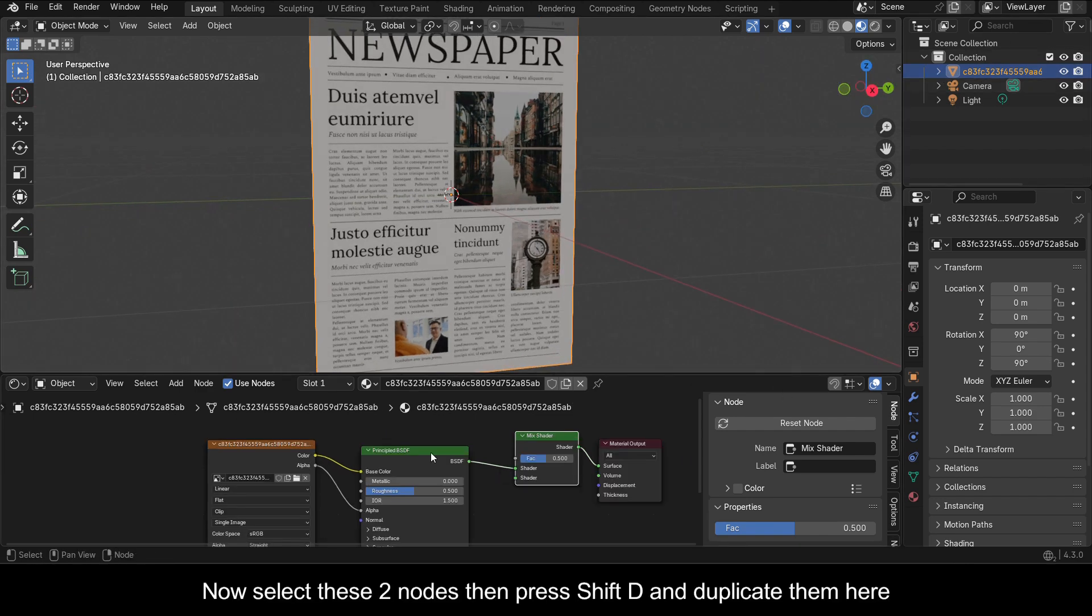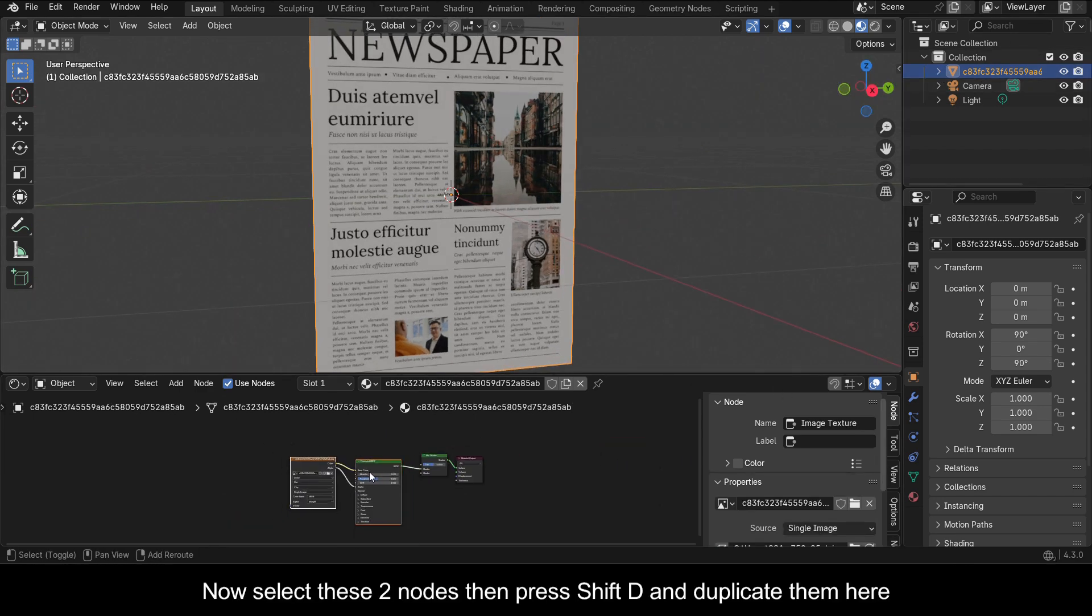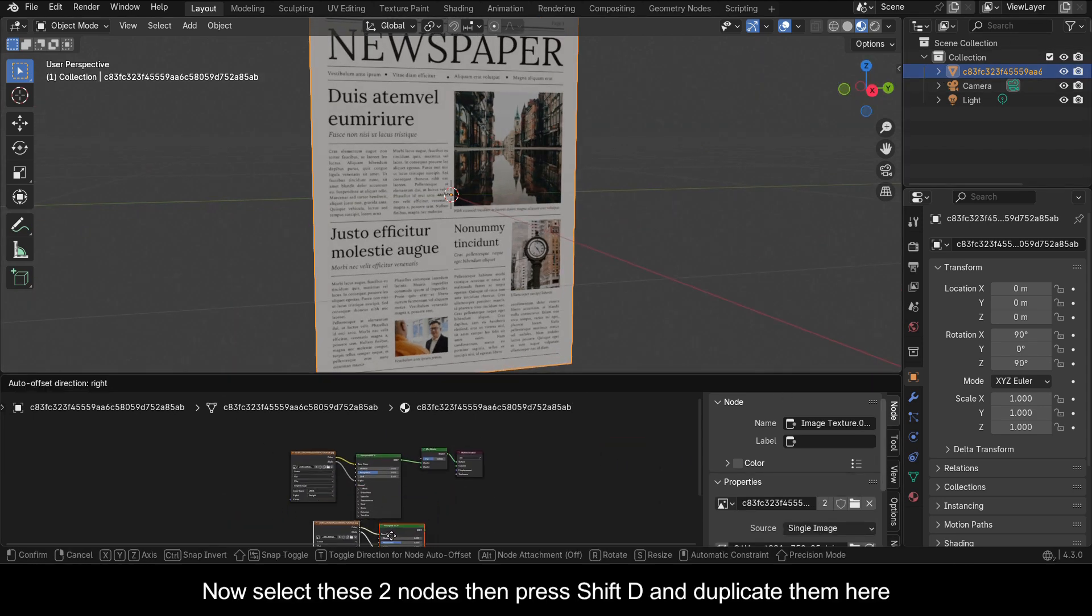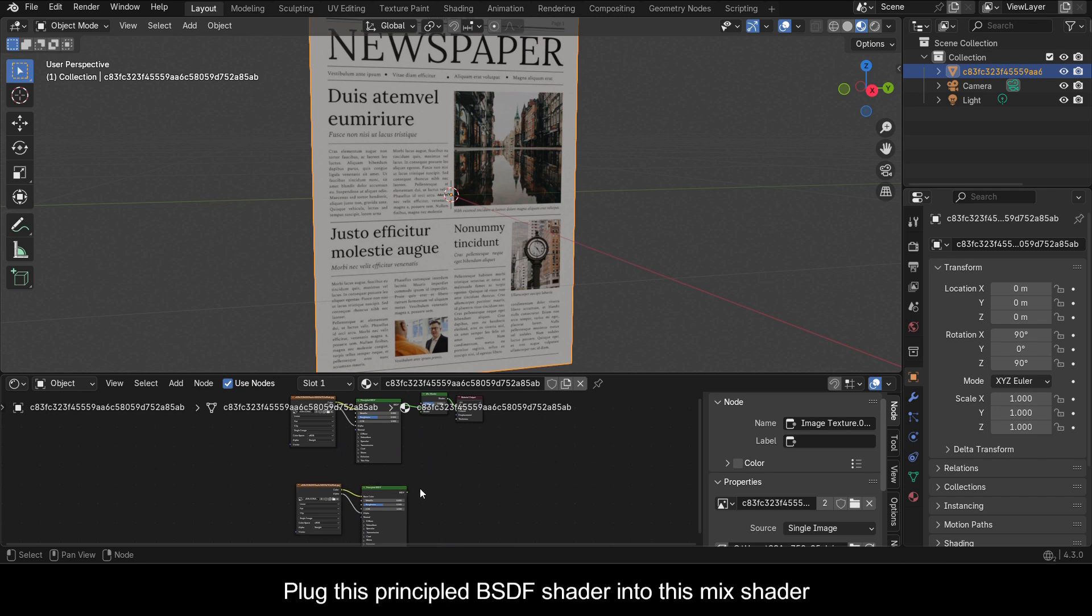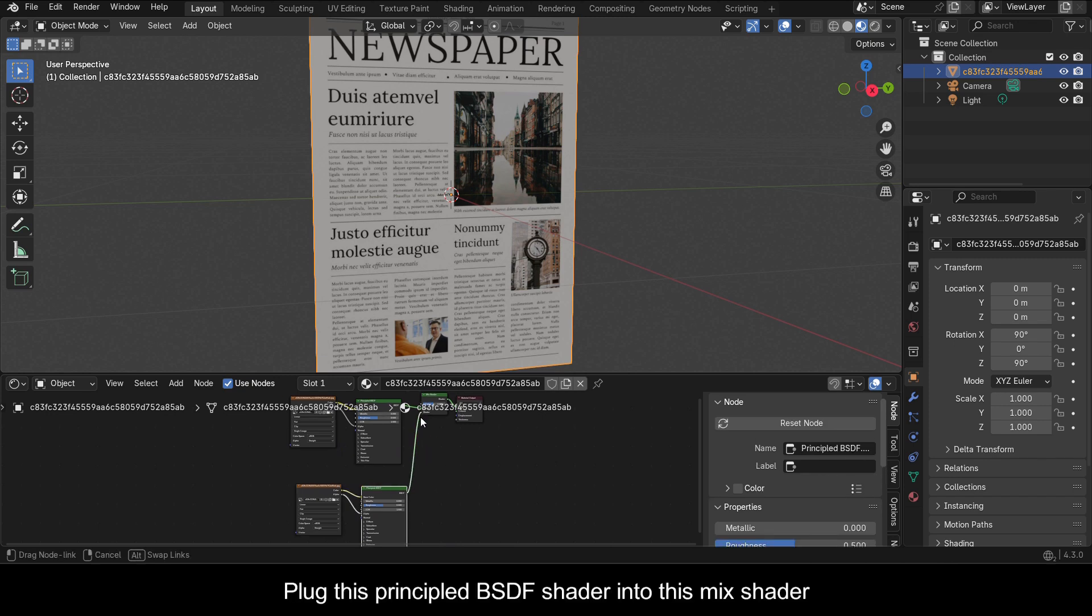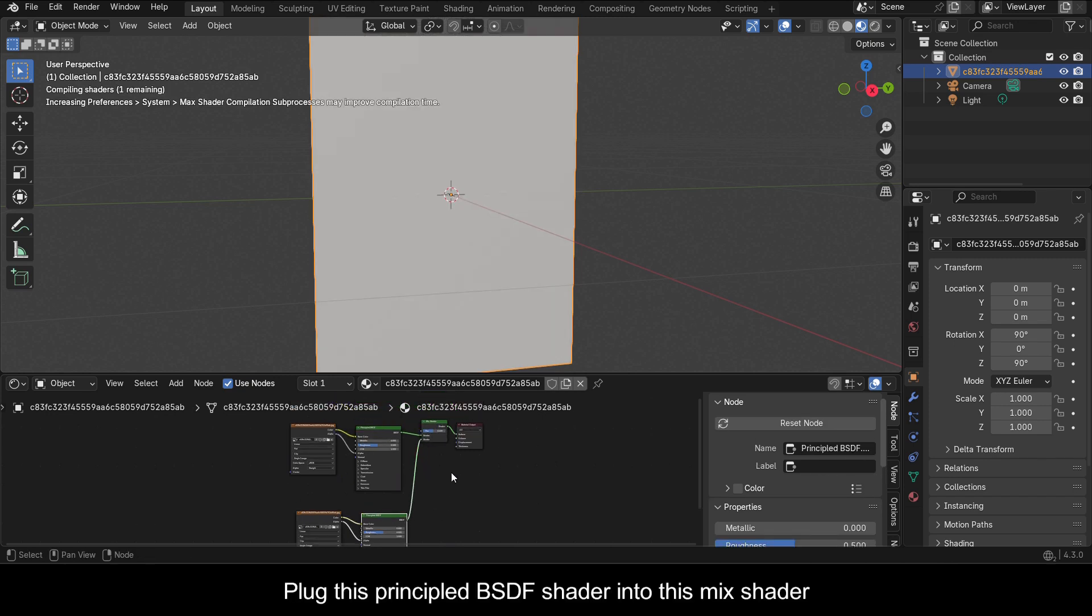Now select these two nodes then press Shift D and duplicate them here. Plug this Principled BSDF shader into this Mix Shader.